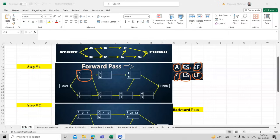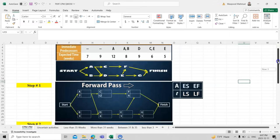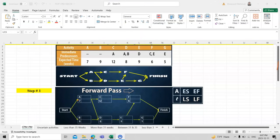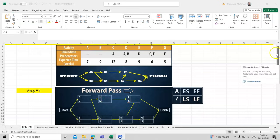The time durations for each task are: A = 7 weeks, B = 9 weeks, C = 12 weeks, D = 8 weeks, E = 9 weeks, F = 6 weeks, and G = 5 weeks. This is how we combine all the values into the chart boxes.